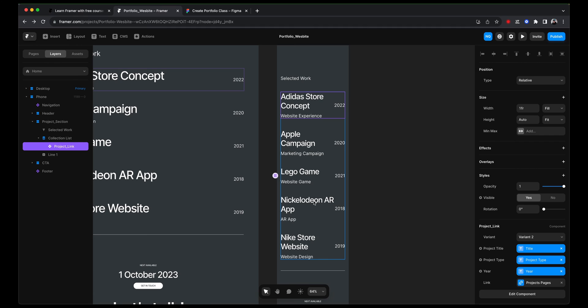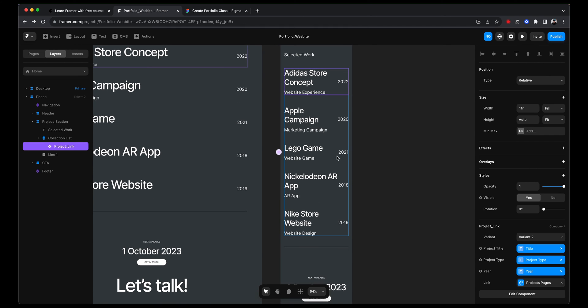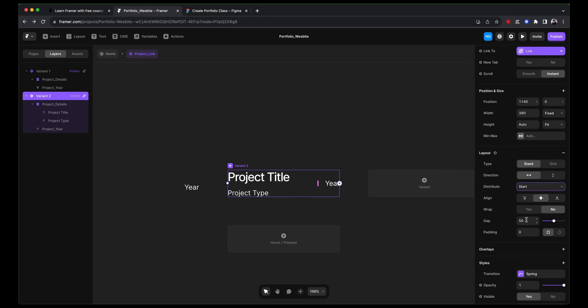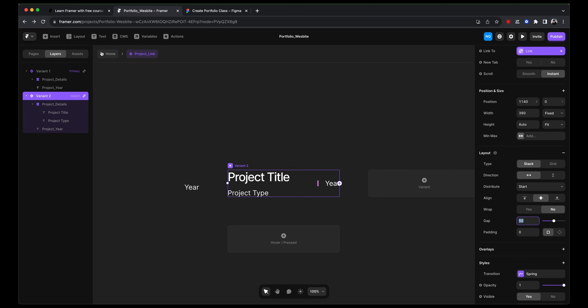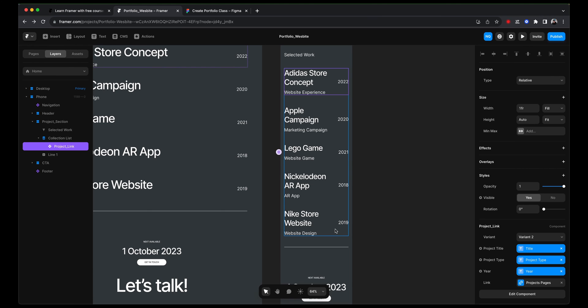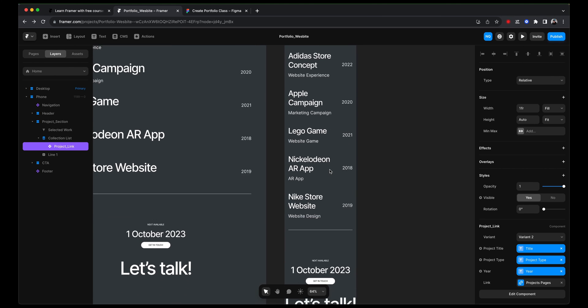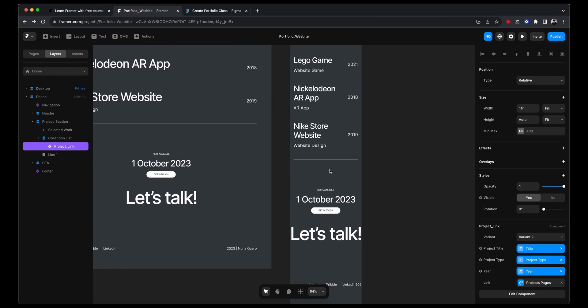When we go back to our homepage, this should be fixed now. Notice there isn't much spacing between the title and the year when the title is long. And we can fix this by saying instead of space between, we can say start and adding that gap of 50, which should fix this. And that is, yeah, that's perfect. That's exactly how we want it to look.